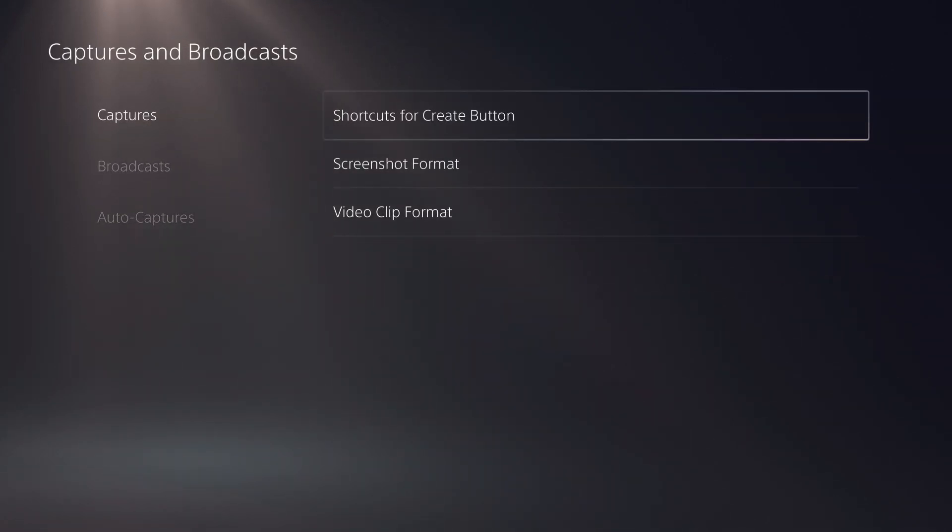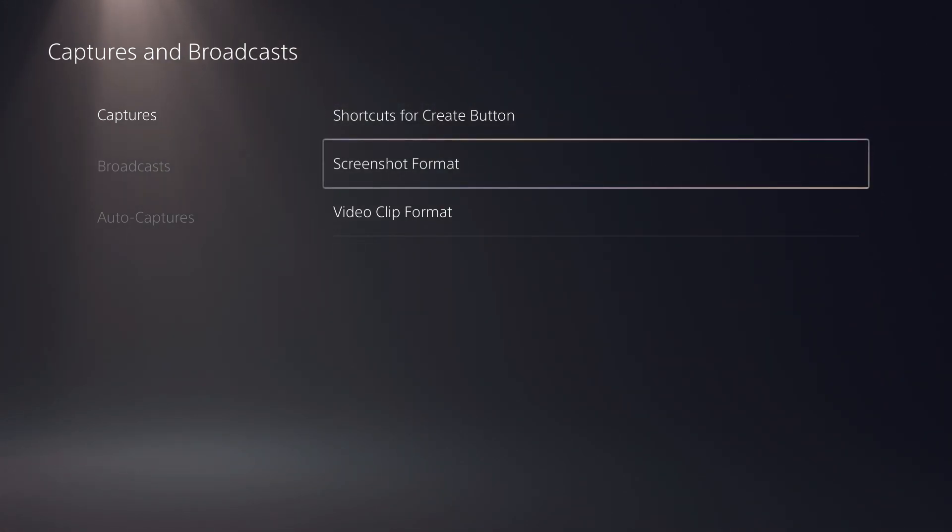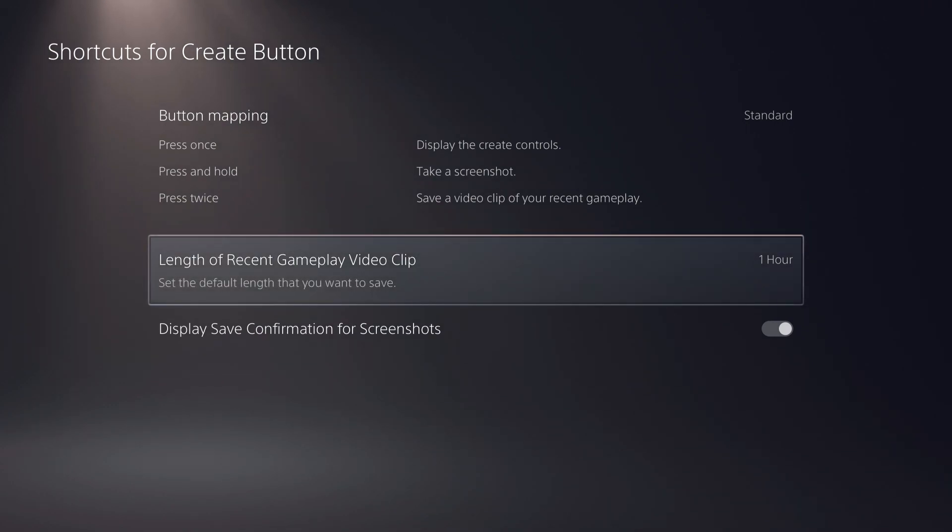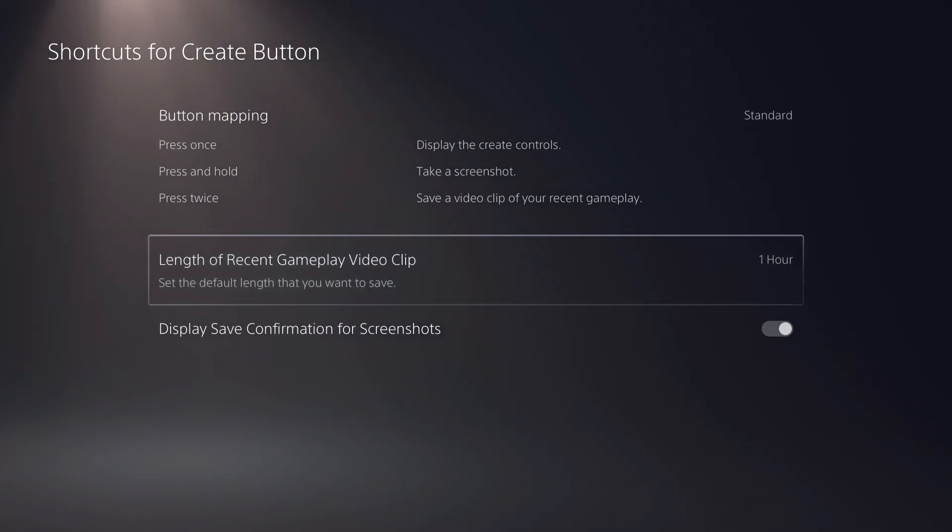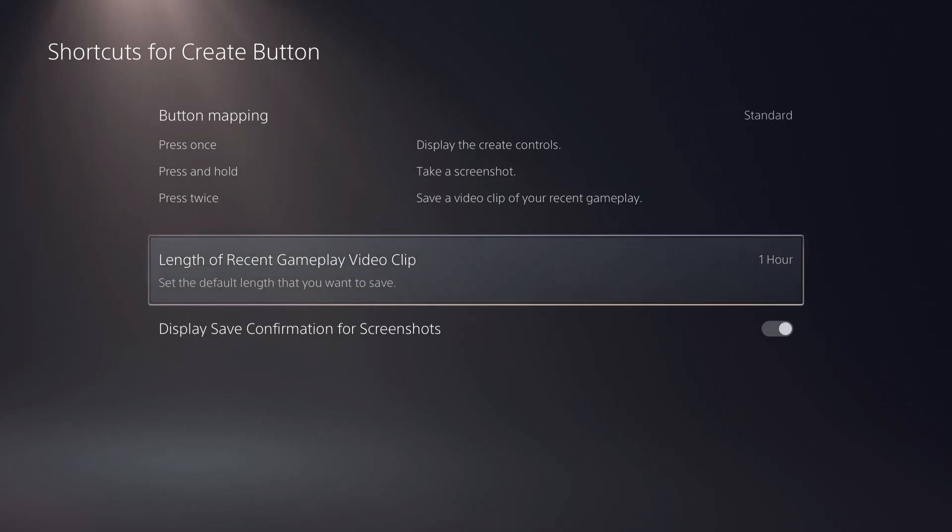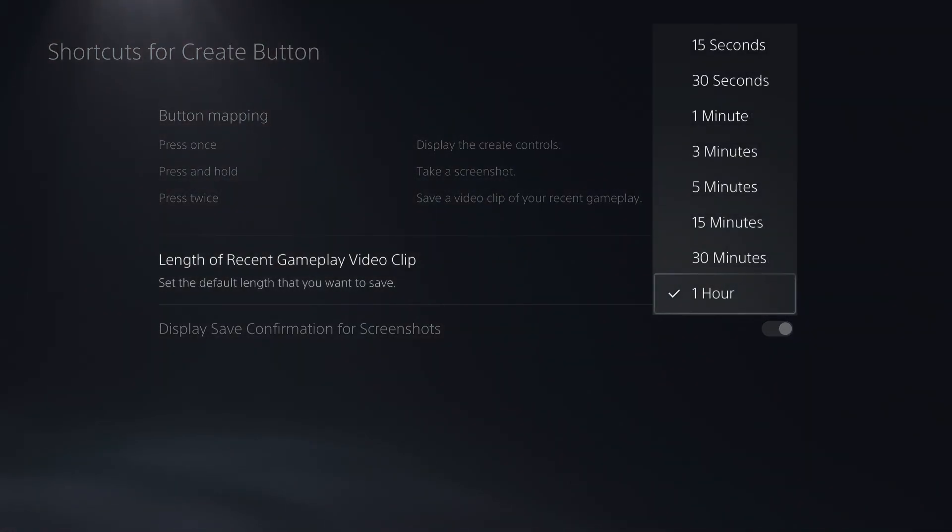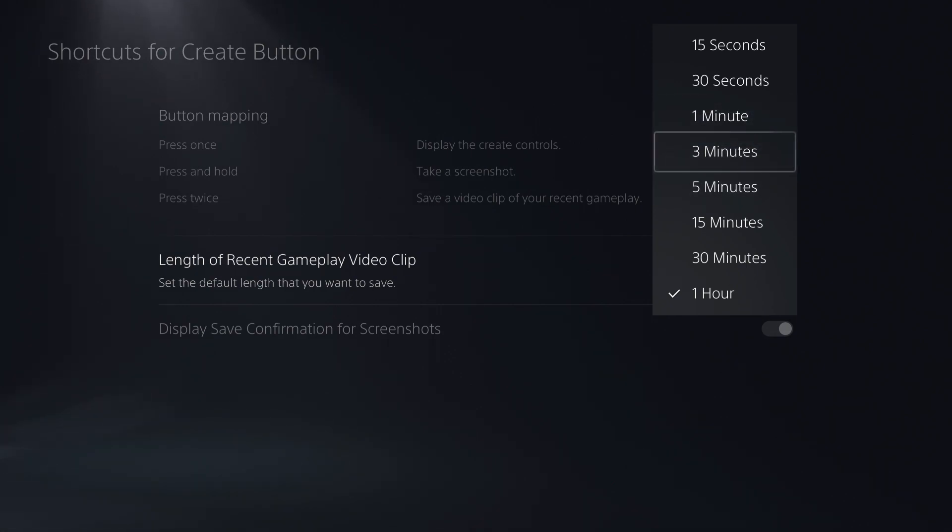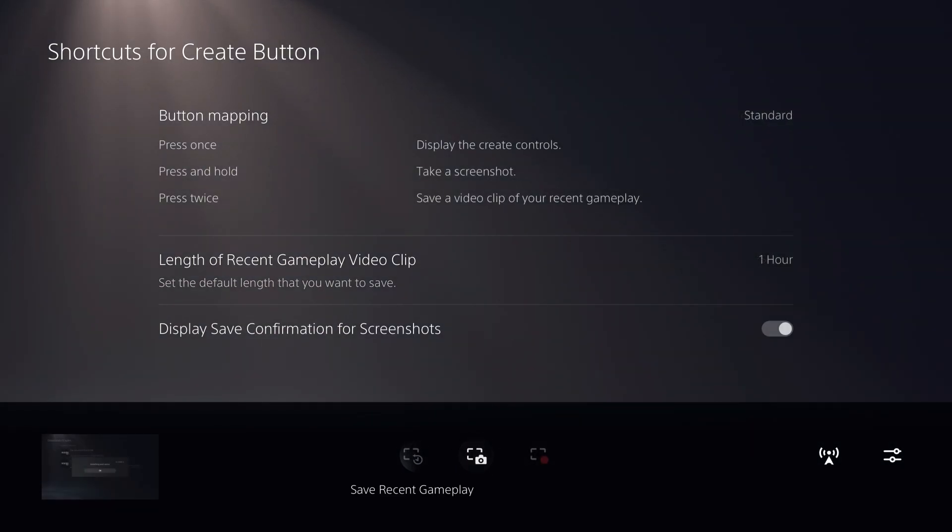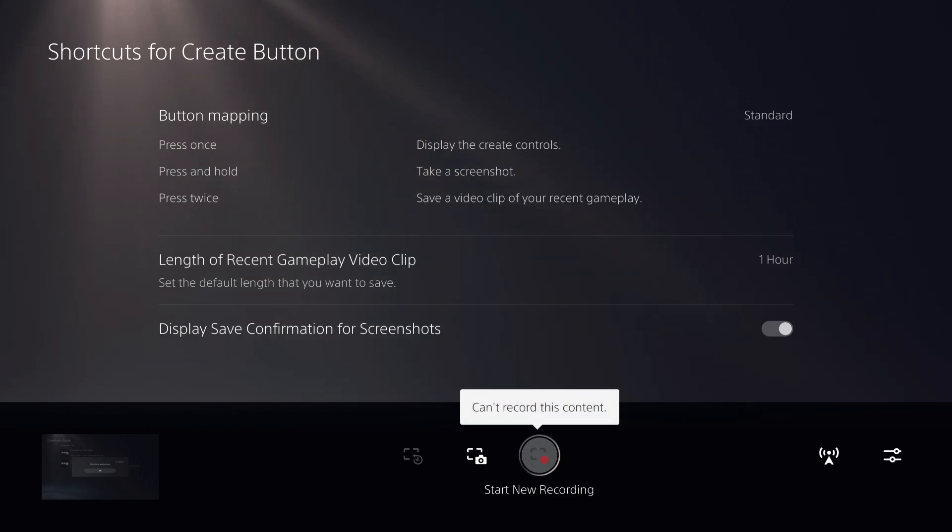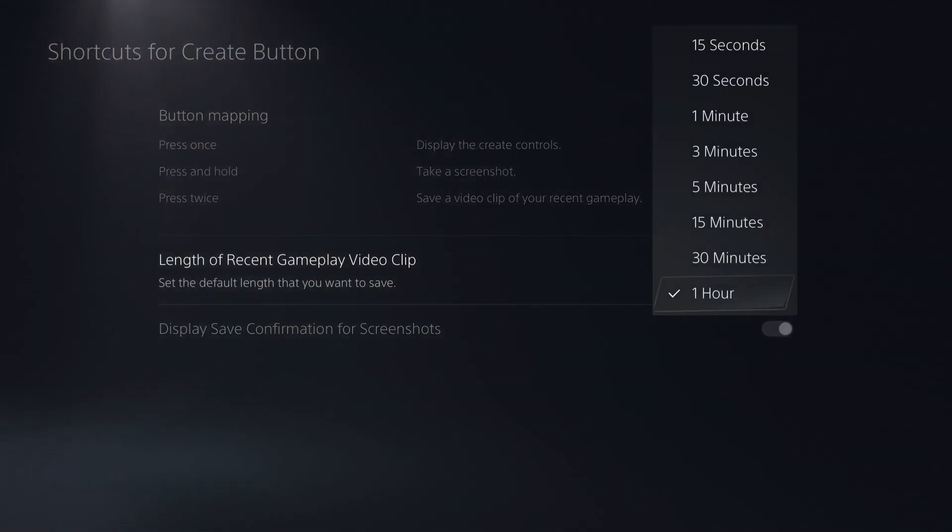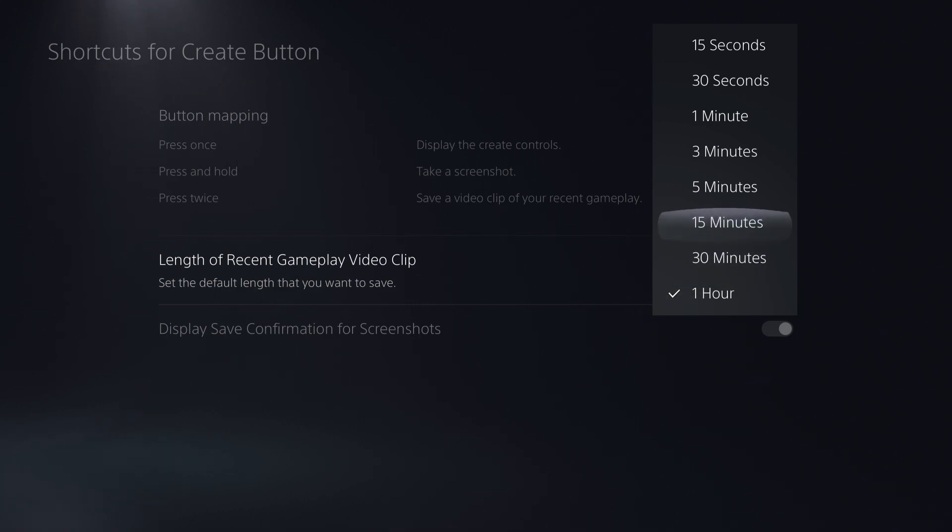On here, you want to go to captures and all of these options. Shortcuts for create button. You want to go to the length of the recent gameplay and get this reduced. The reason is if you press select and click stop the recording, it's going to sometimes be a video recording of one hour and that's way too long most of the times.